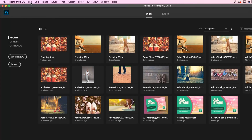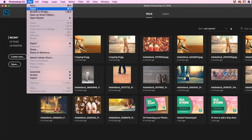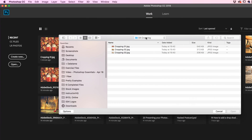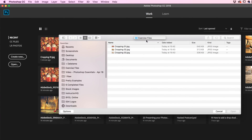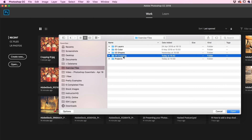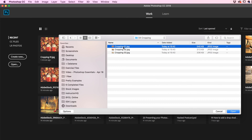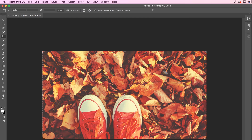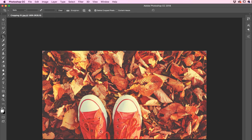First thing, let's go File > Open. In your exercise files there is a folder called 04 cropping — let's open up cropping 01. Now on your tool panel over here, grab the fifth tool down. It's the Crop tool.